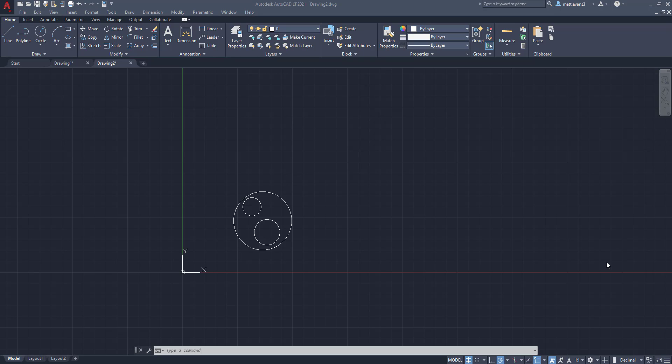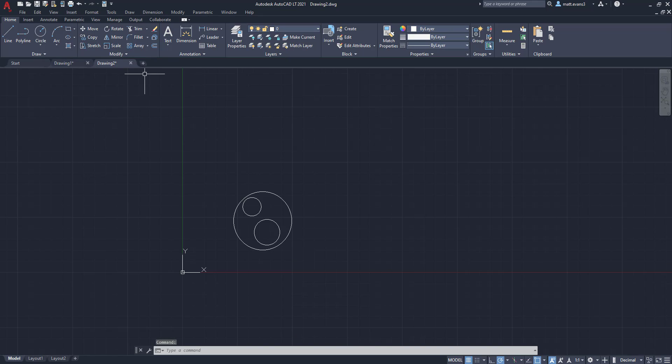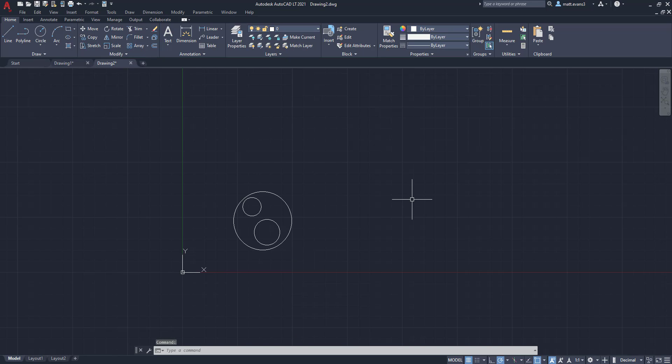All right, so we have our shape drawn in drawing number two. And again, it's not in drawing number one anymore. It's in drawing number two. And when you copy and paste something from drawing to drawing, you have a couple other options as well. I'm not going to go into all of them. But I think there are some other helpful ones that you might find useful.